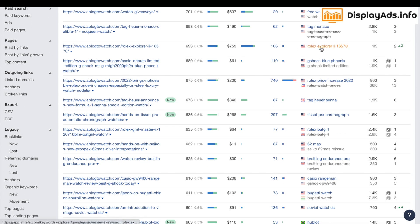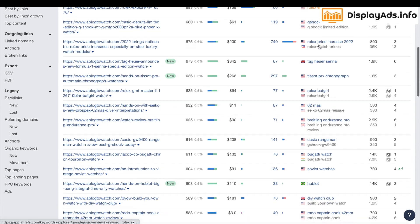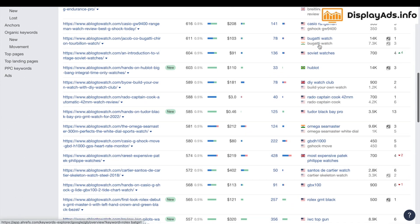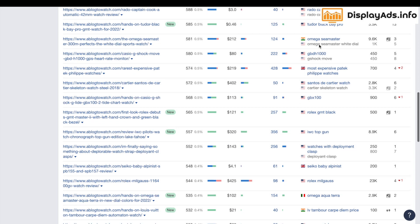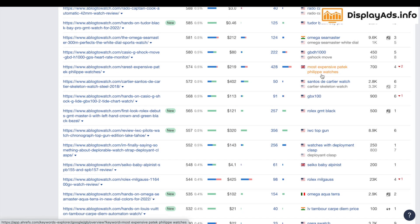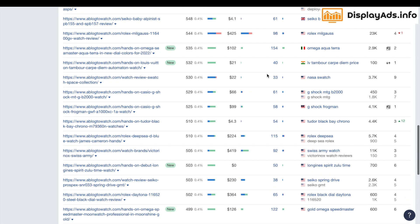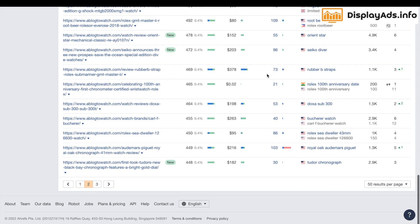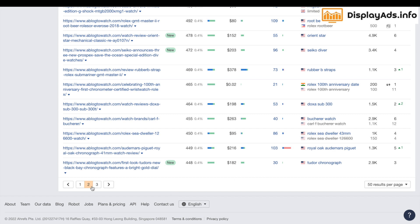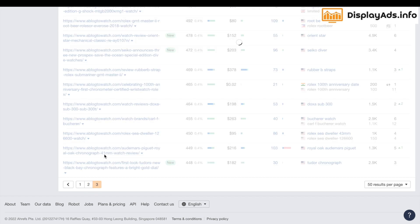An exact very specific term: 'Rolex Explorer 2 116570' — still a thousand searches for that, a very specific search term, and this site is ranking number two for it. I'd be interested in something like that. 'Most expensive Patek Philippe watches' — 700 searches a month, a fairly extensive search term, there's not going to be too much in the niche covering that. It goes on and on — there's still good potential in all these keywords coming through.